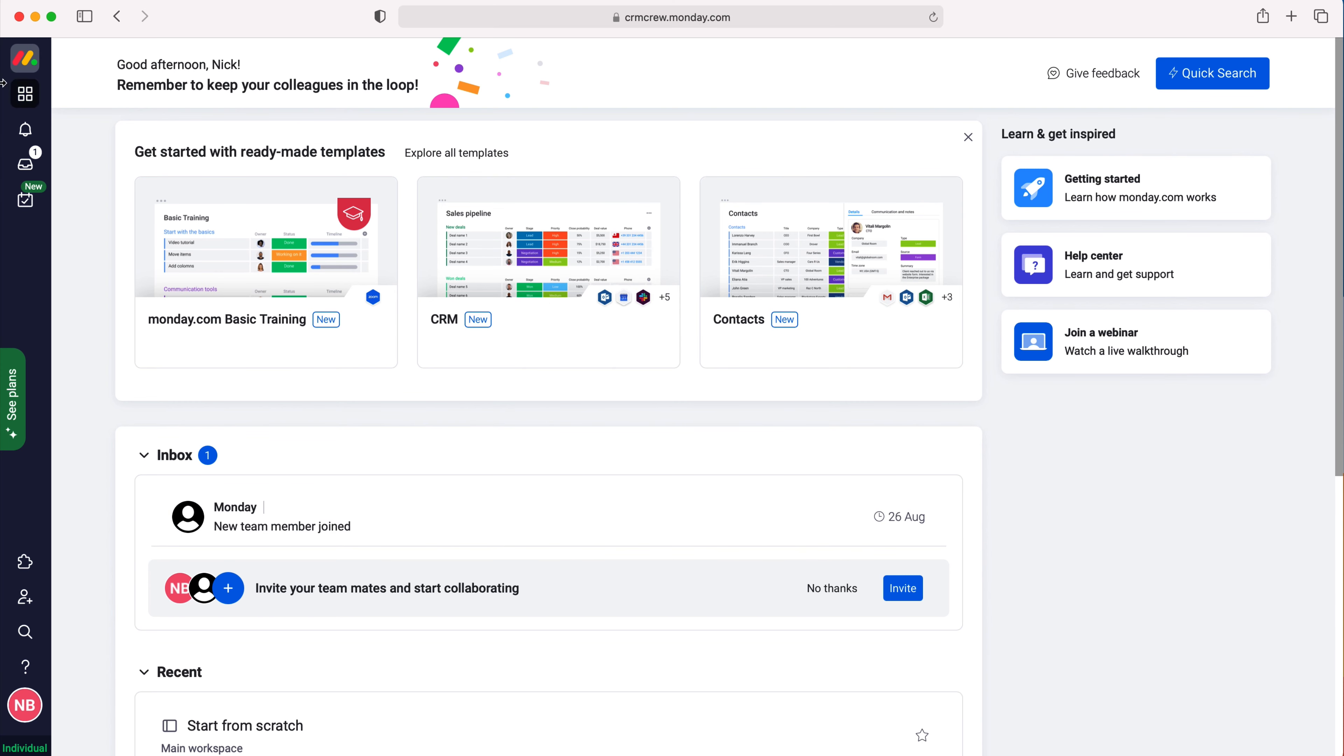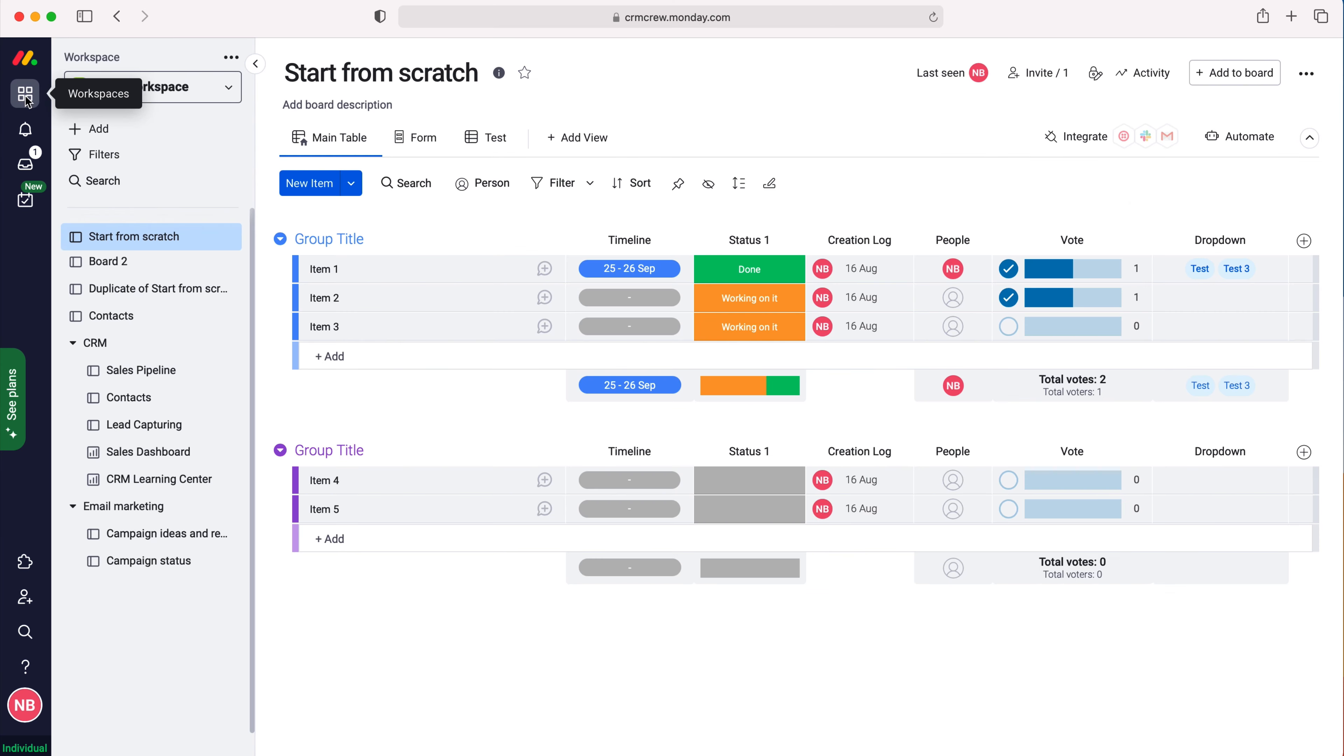So once you log into monday.com, of course you'll come to the home screen. Now in order to export a board out of monday.com, we need to go to workspaces at the top left hand corner, select the board that you'd like to export from monday.com.